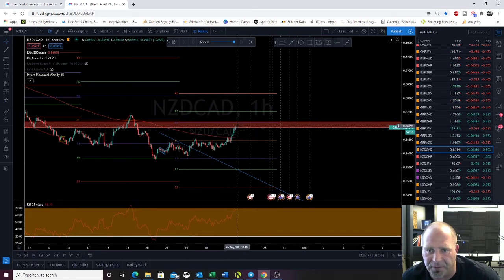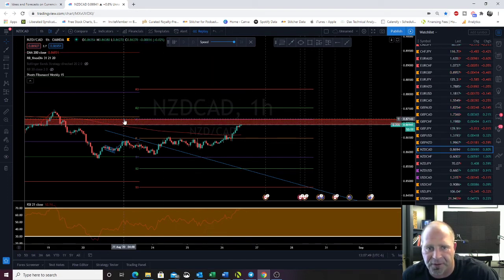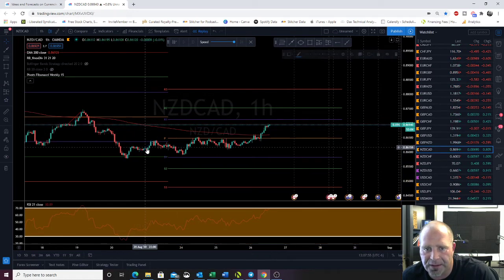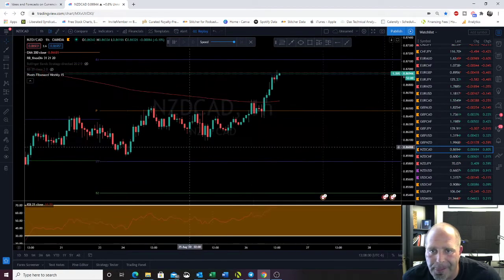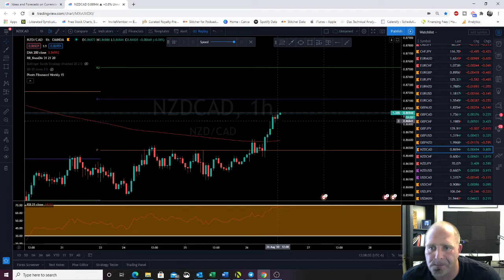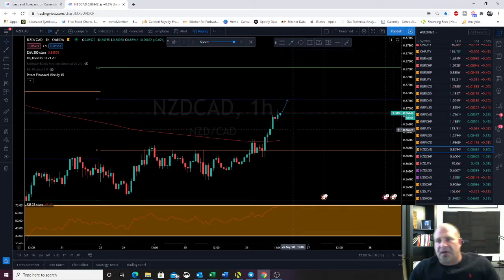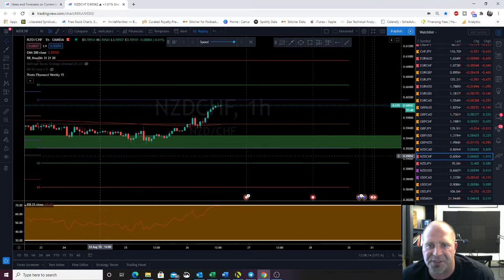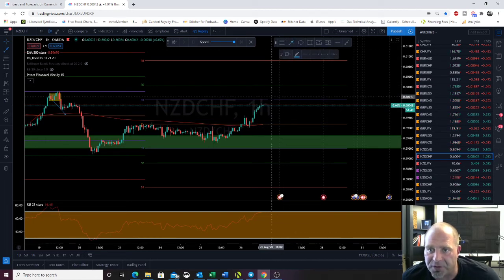NZD CAD — we're almost to R1. We're above the 200 EMA and not quite to R1 yet. I think we're going to get to R1 and then want to see what happens there. NZD CHF — popped above the 200 EMA and the weekly pivot and we're almost to R1. I want to see what happens when we get there.